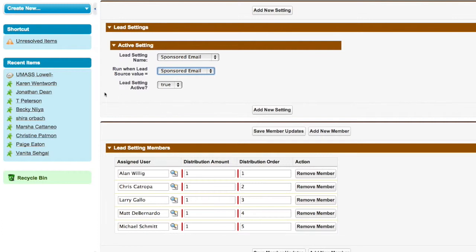So what we'll see here is for any leads that come in with a sponsored email as the lead source, what we're going to do is go through a distribution. Now, what we've given is a lot of granular control here.